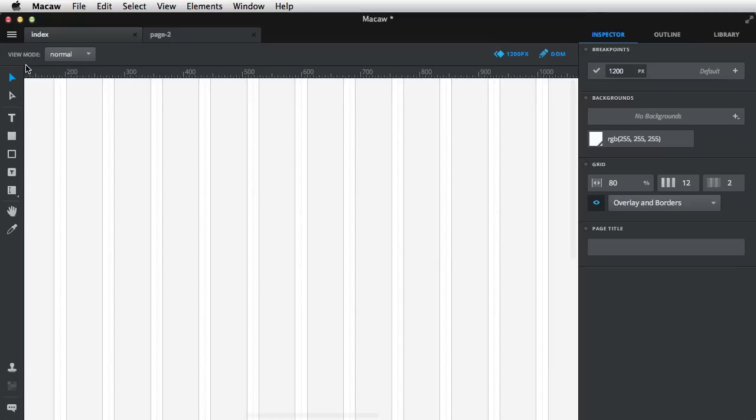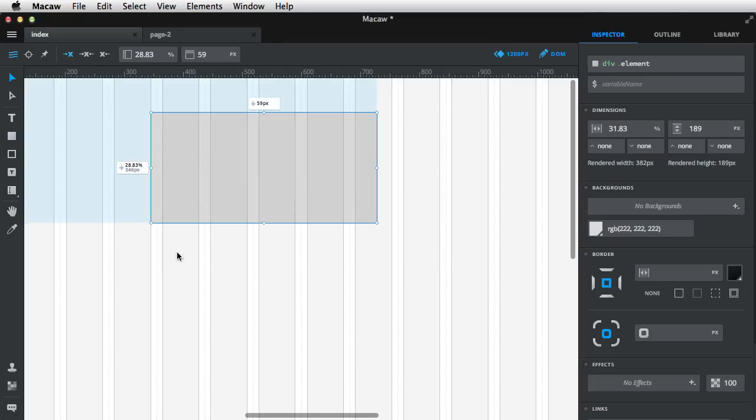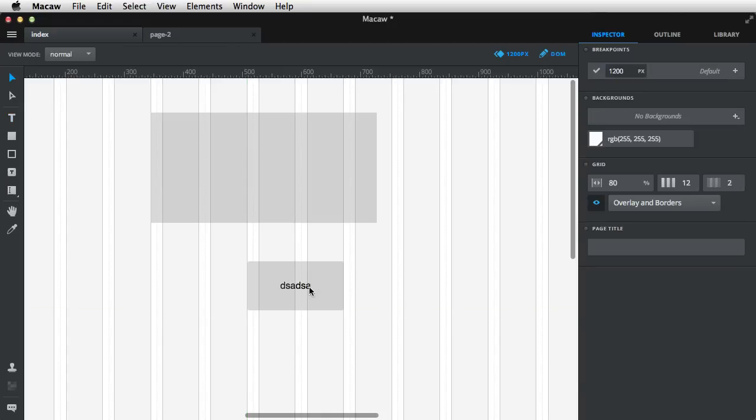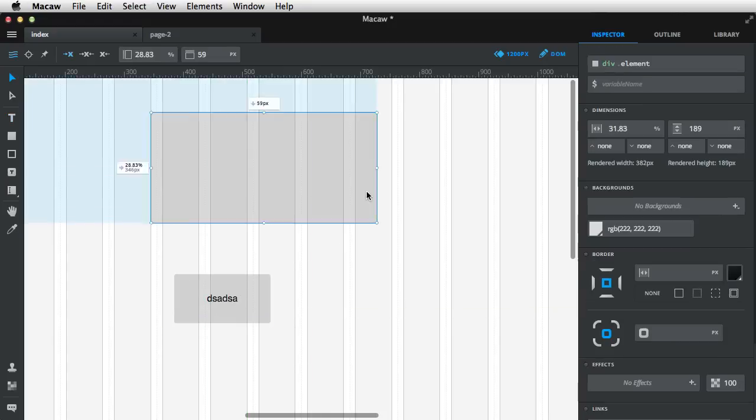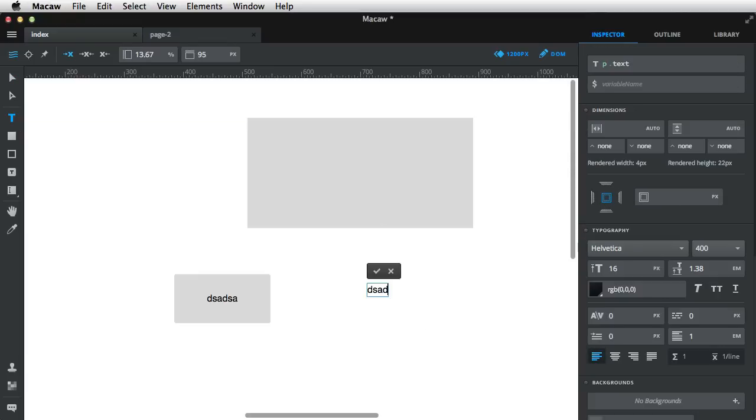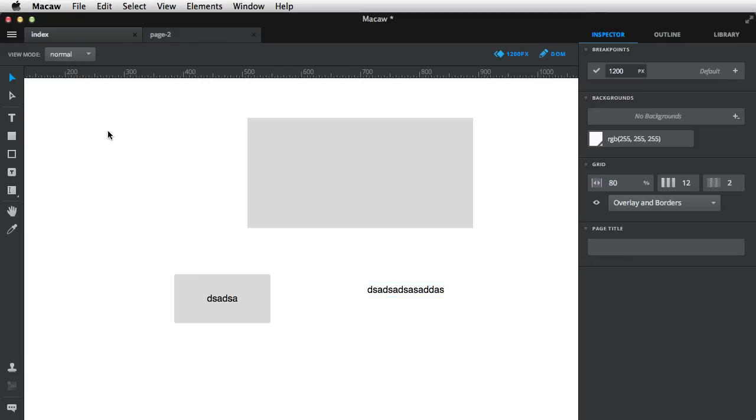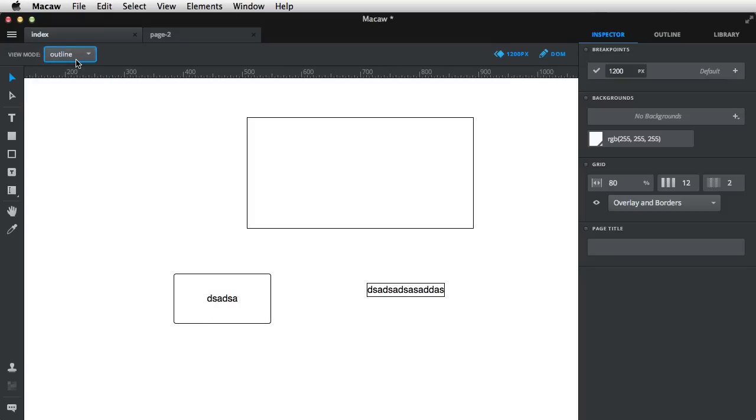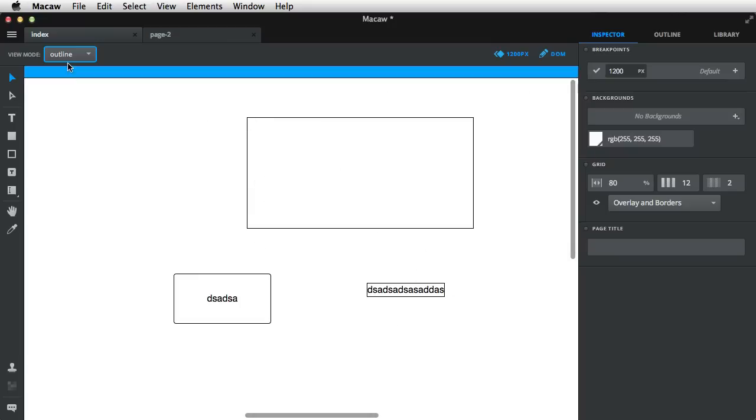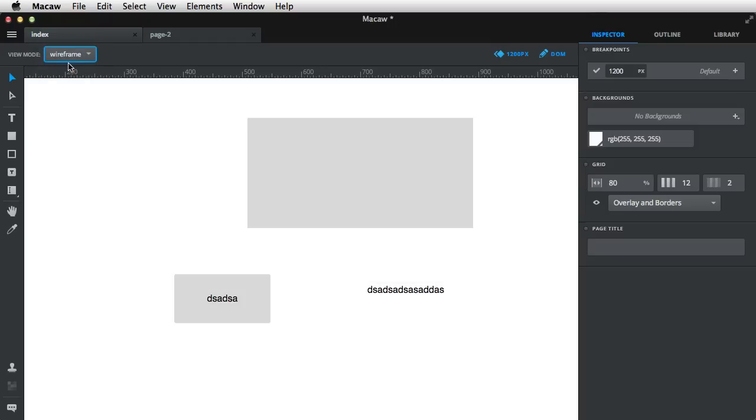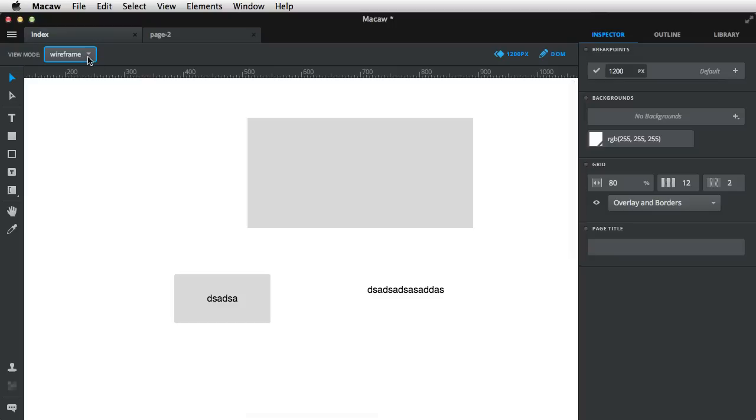Next is the view mode. So for example, let's say I have a few elements on my page. Let's add some text as well. So there are three view modes. The first one is Normal, which is the default. The second is Outline, which only shows a border around each element. And the third one is Wireframe, which might look the same as the normal one.